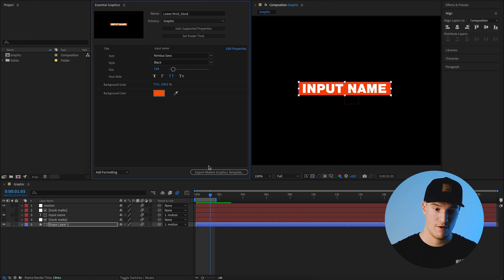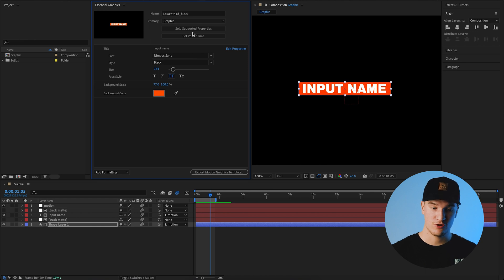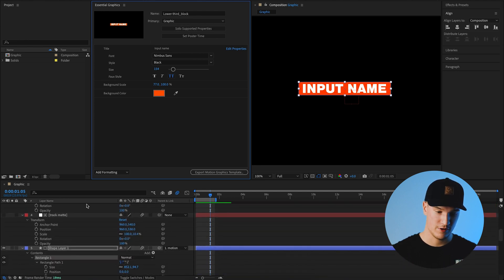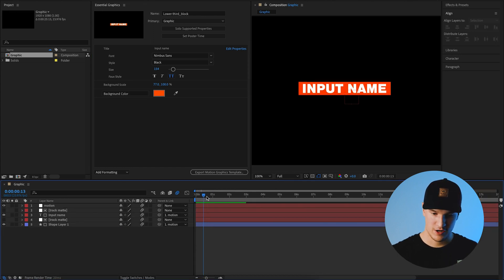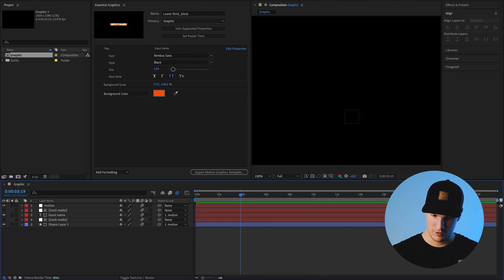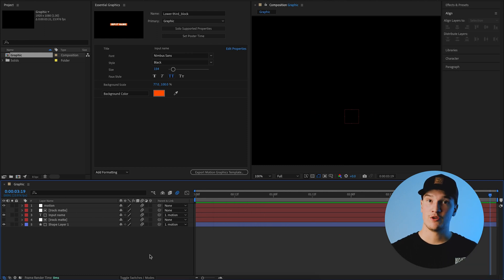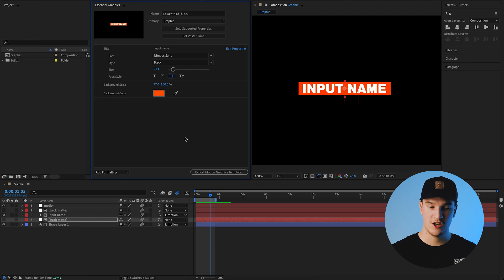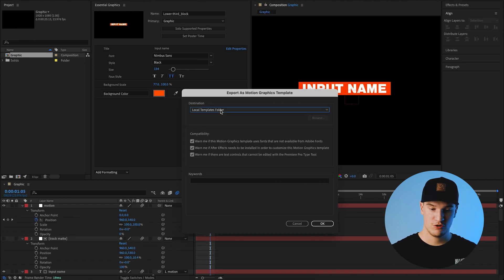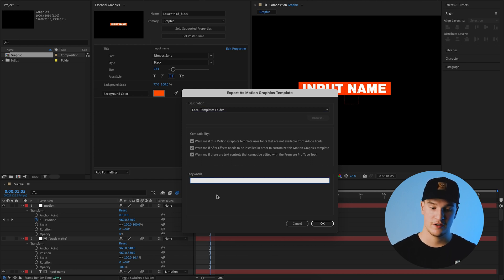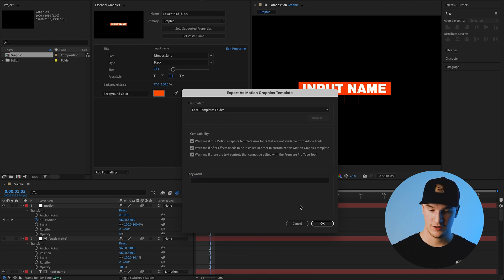There are many more parameters you can add, but for this tutorial those are the ones I'll use. If you want a full list, click 'Solo Supported Properties' to see everything you can drag in. Before exporting, find the end of your animation, drag the end point there, right-click on the selected region and click Trim Comp to Work Area. Then click Export Motion Graphics Template. Set the destination, check compatibility for missing fonts, add keywords for easy searching in Premiere, and hit OK.